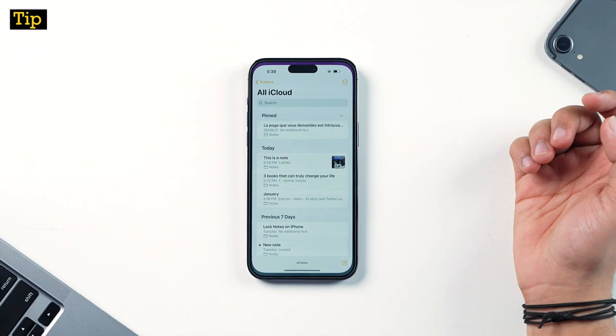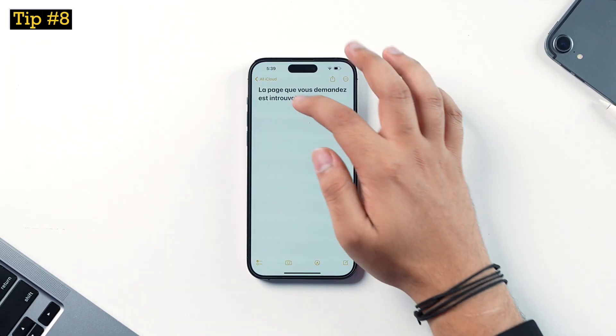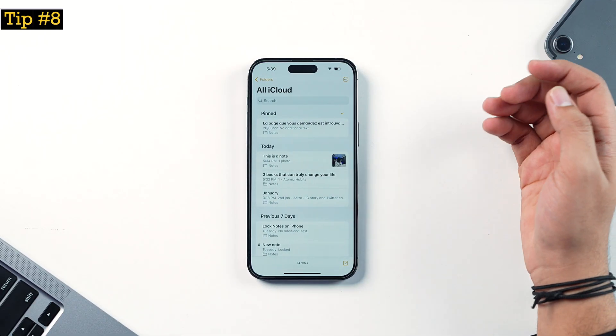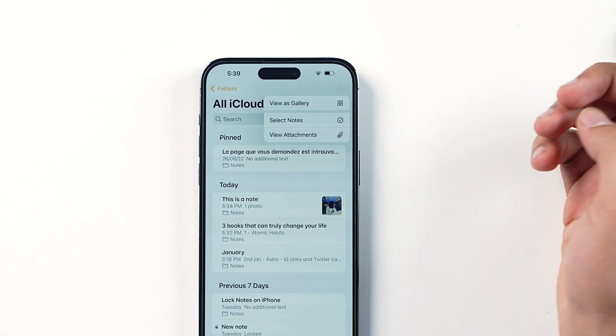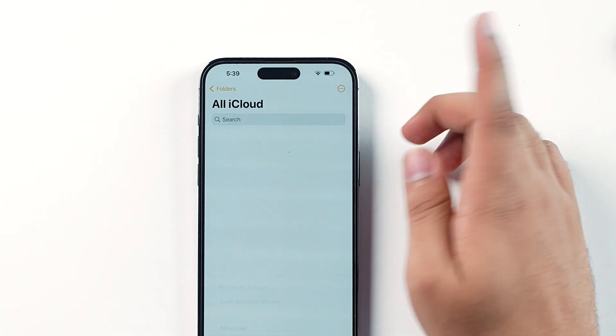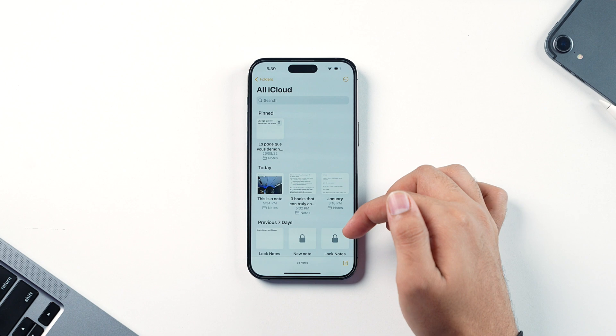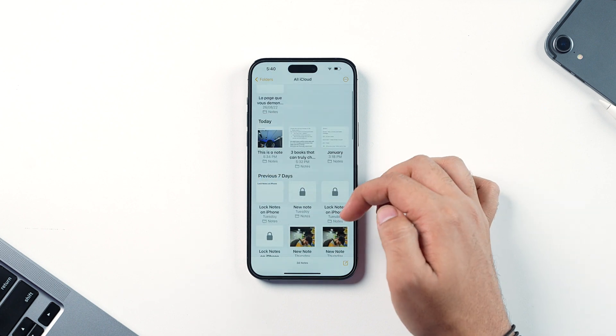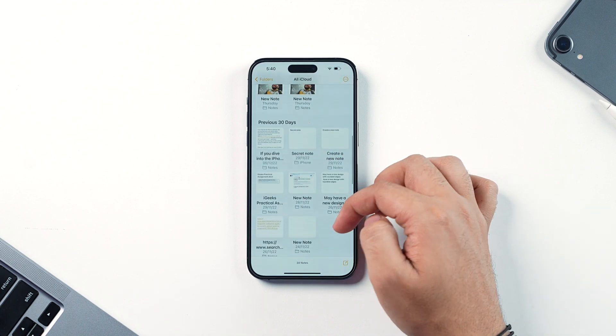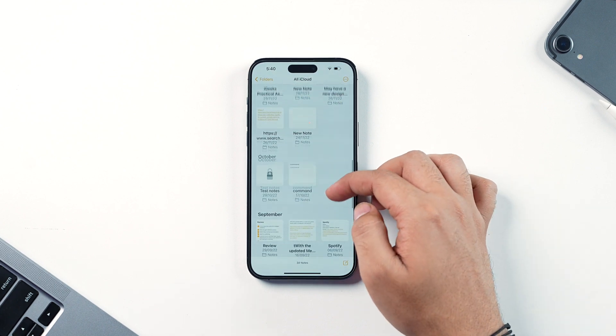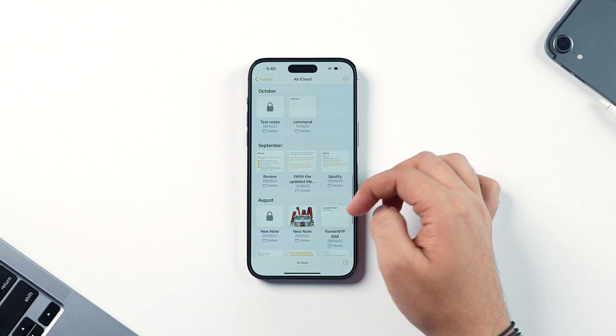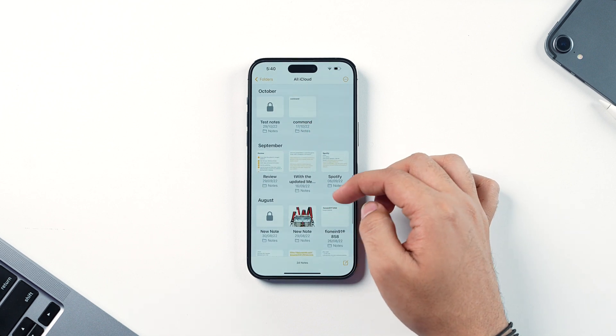Even inside a folder, if there are many notes it can get confusing. To fix that, go back to the iCloud menu inside Notes, tap the three-dots icon, and tap View as Gallery. This gives you a more detailed view of what's inside each note — better readability of the text and a better view of any pictures inside the note.